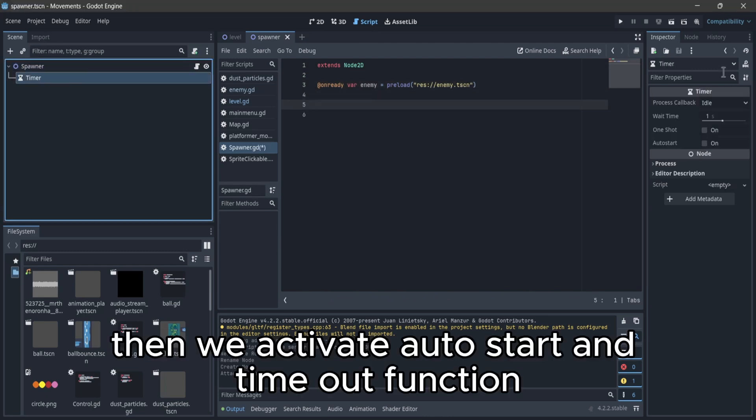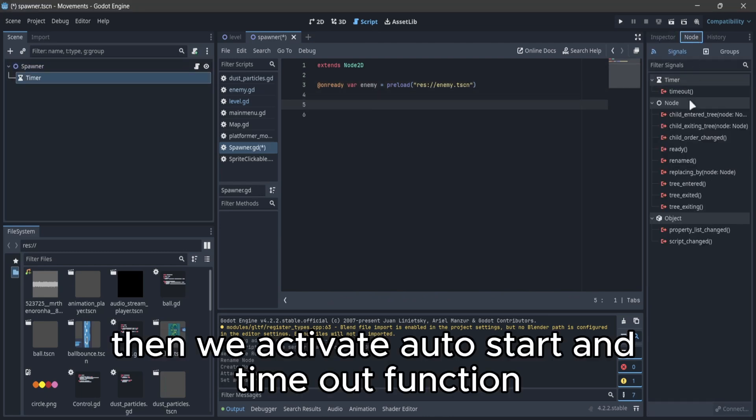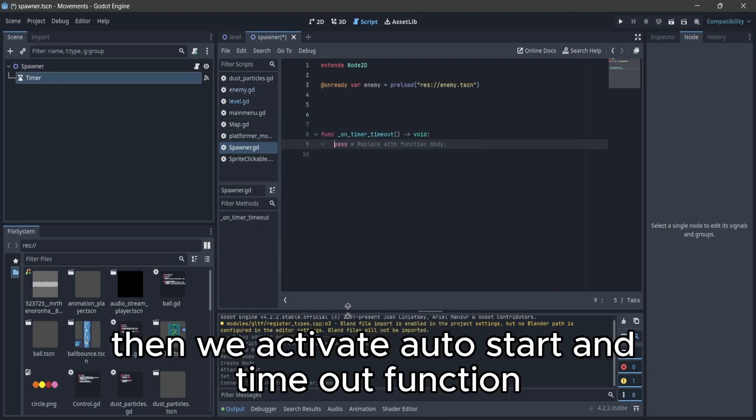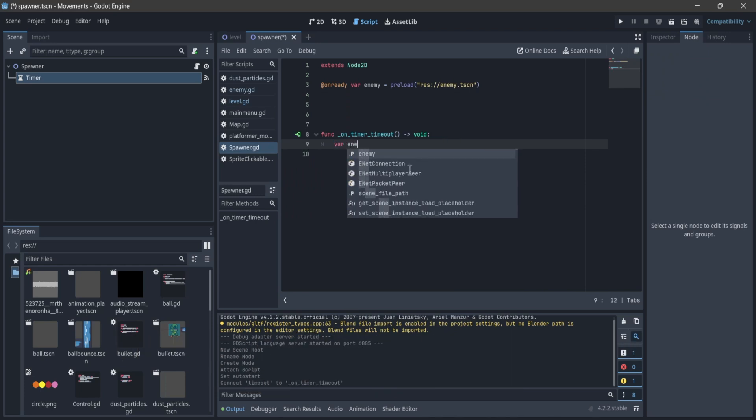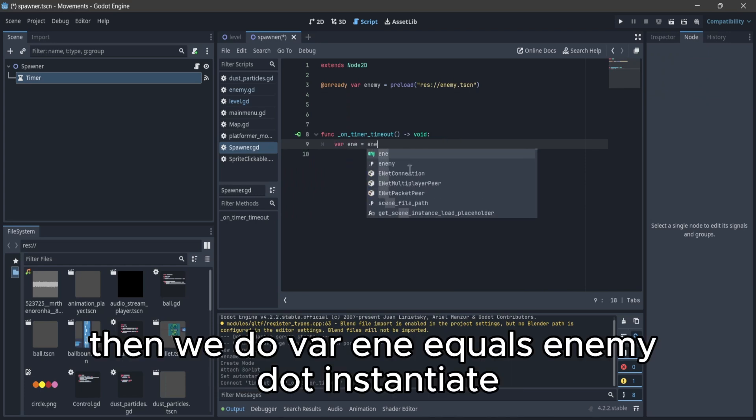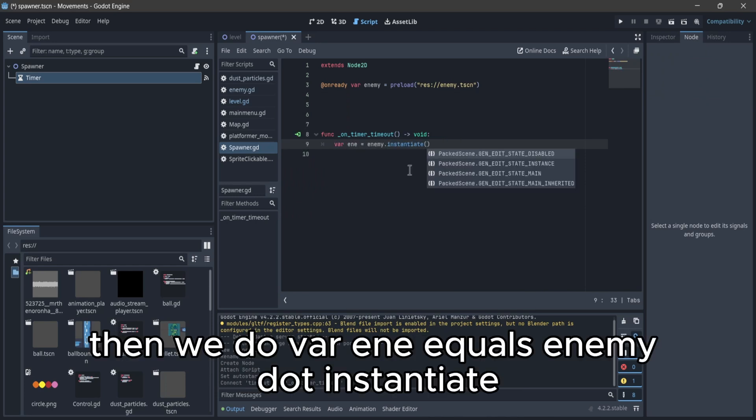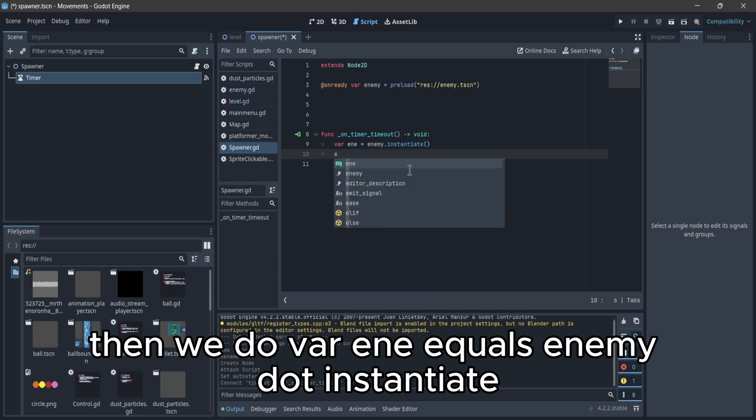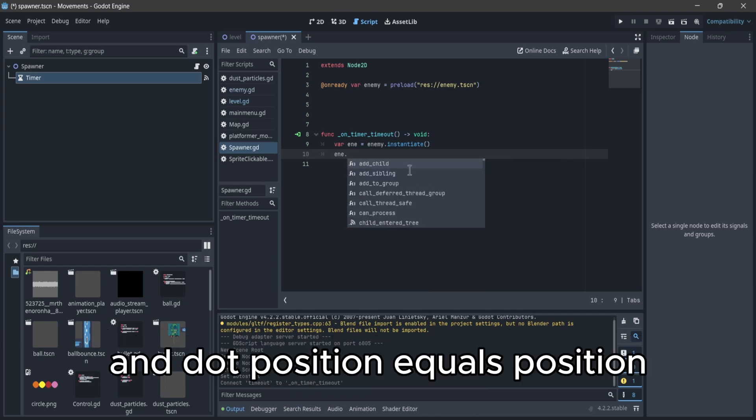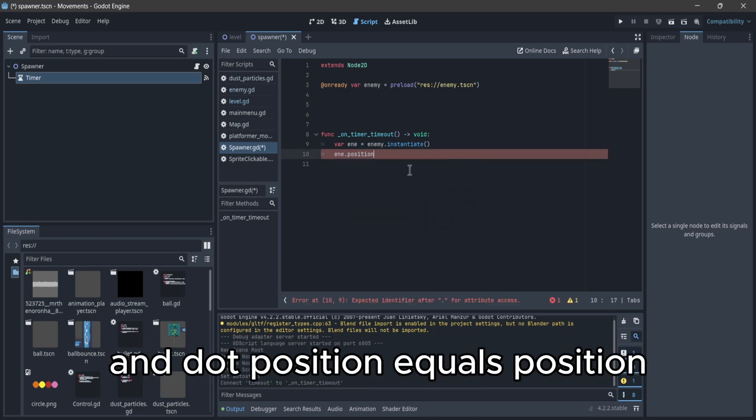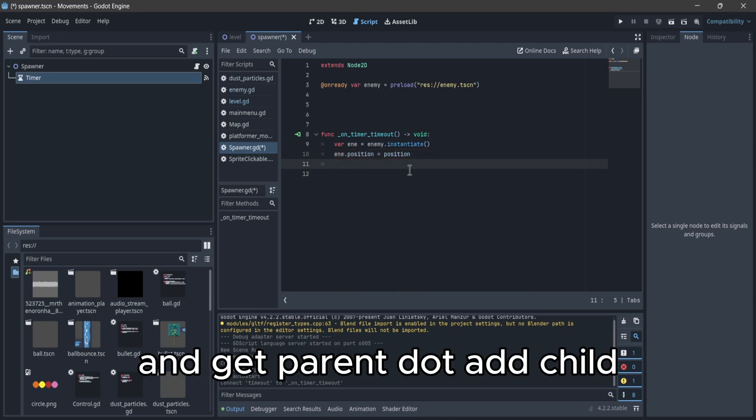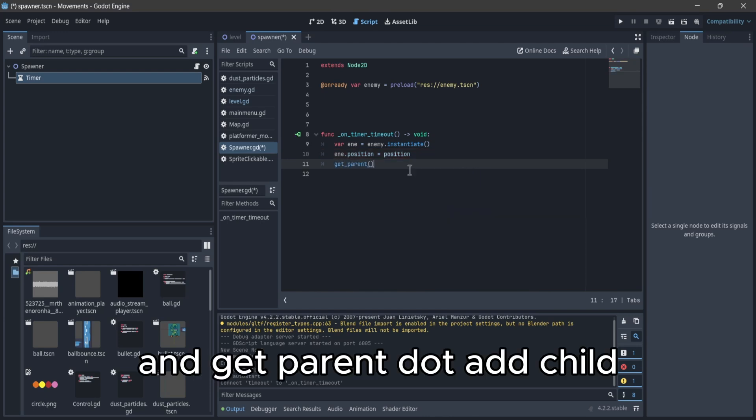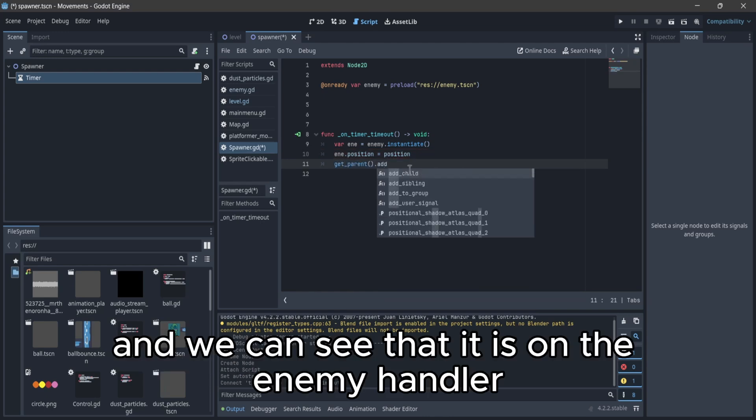Then we activate auto start and the timeout function signal. Then we do var n equals enemy dot instantiate, n dot position equals position, and get parent dot add child n.